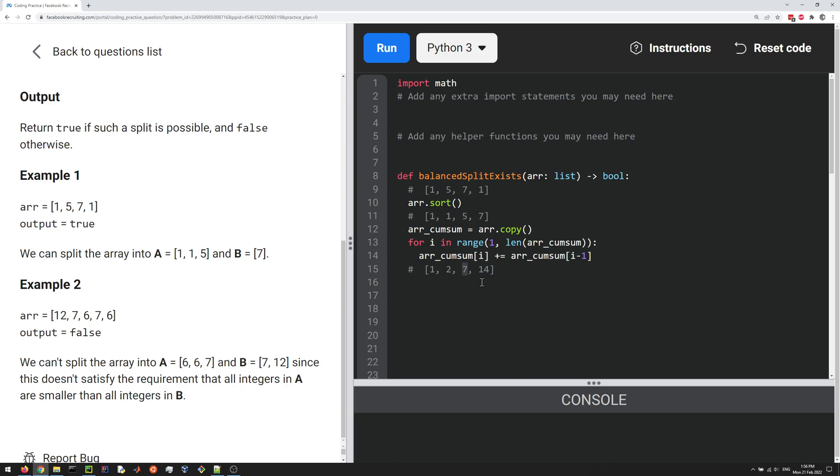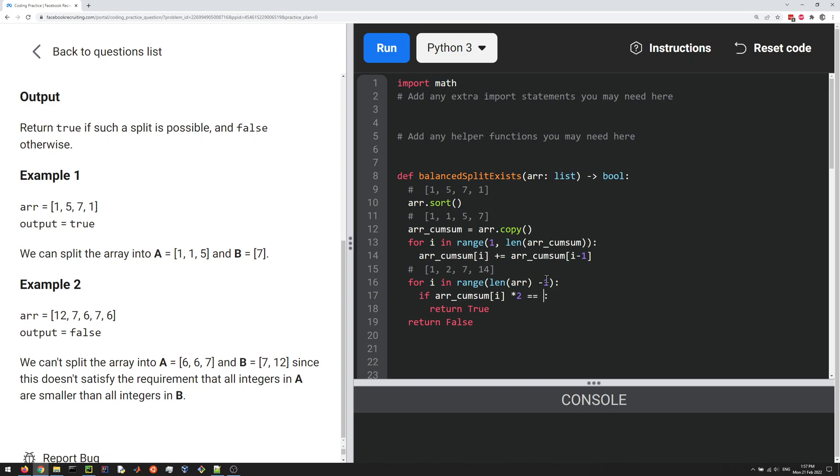So we're going to look for that split. For i in range length of the array minus one, if some condition we'll return true, otherwise we'll return false. Now what's the condition we want to check? As I said, the cumulative array at i times two equals the sum of all the elements in the array, which is just the element at the end of our cumulative array. It's 14 here, which is the sum of all of these.